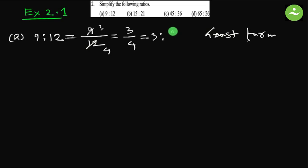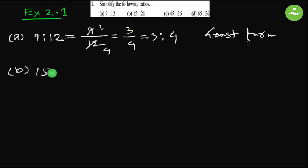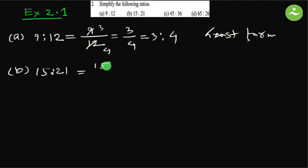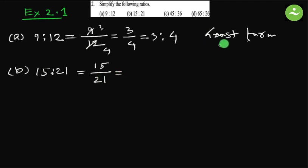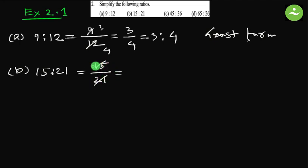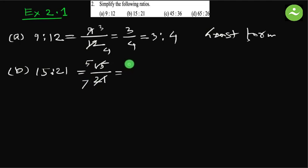Similarly, we can do B: 15 is to 21. 15, the first quantity, becomes numerator, comes here at the top. 21 comes down as denominator. We have to get the least form of this ratio or fraction. Divide both by the same number. Can we divide by 3? Yes. So it becomes 5 and it becomes 7, equals to 5 by 7. The least form of this ratio is 5 is to 7.